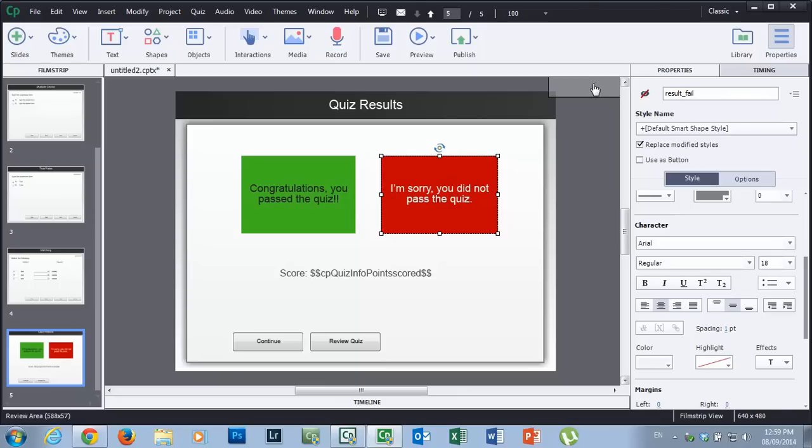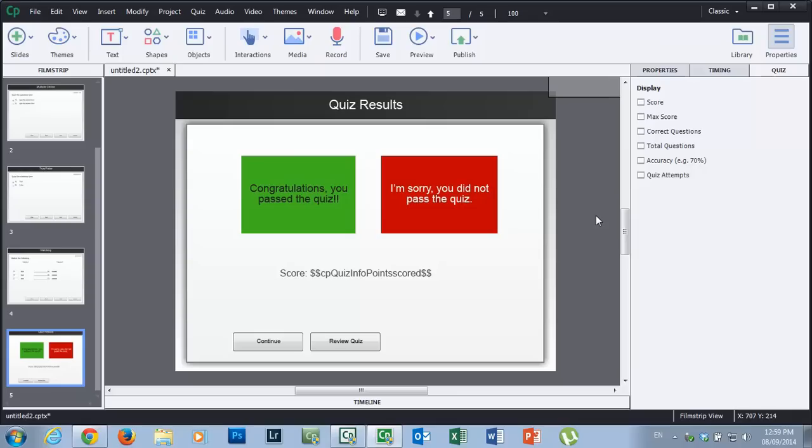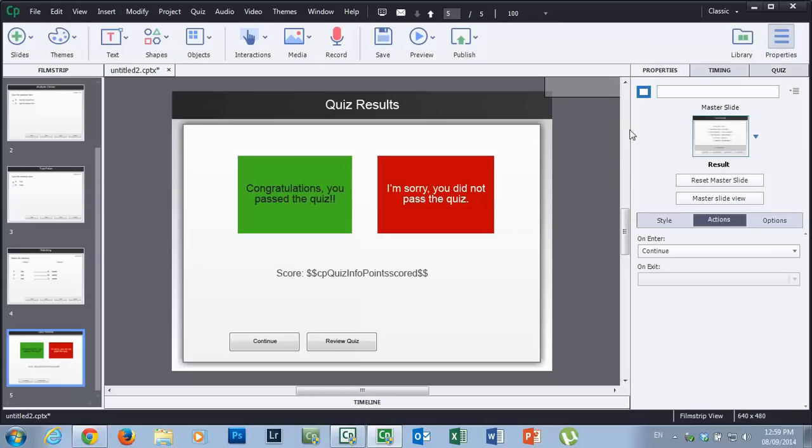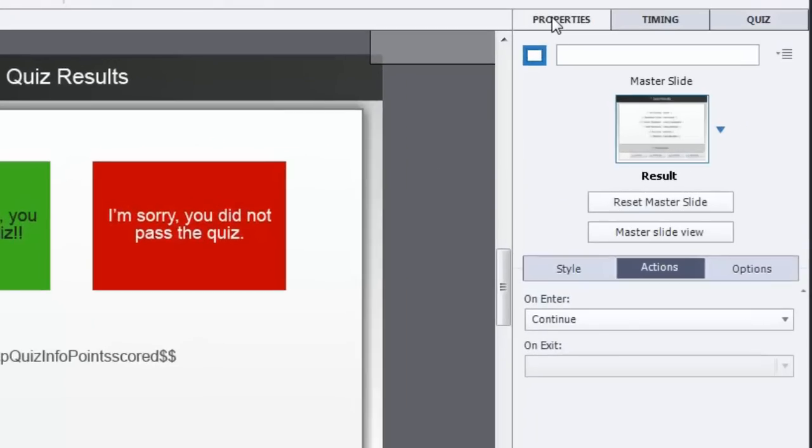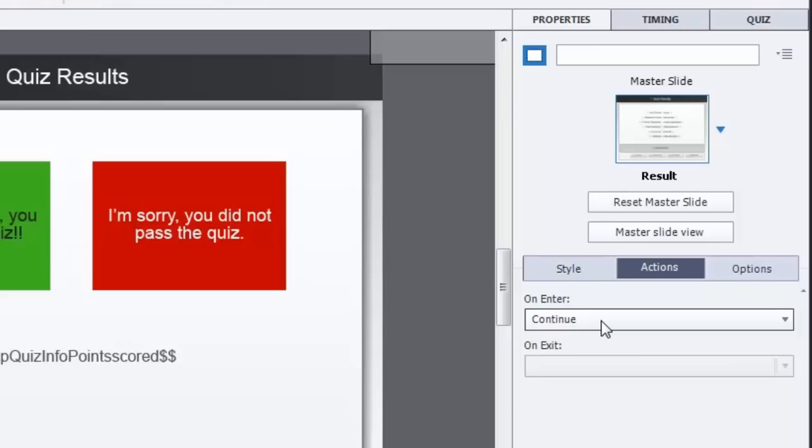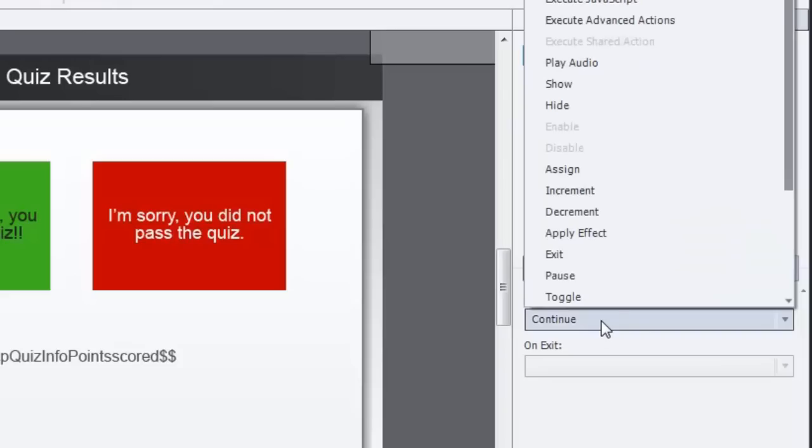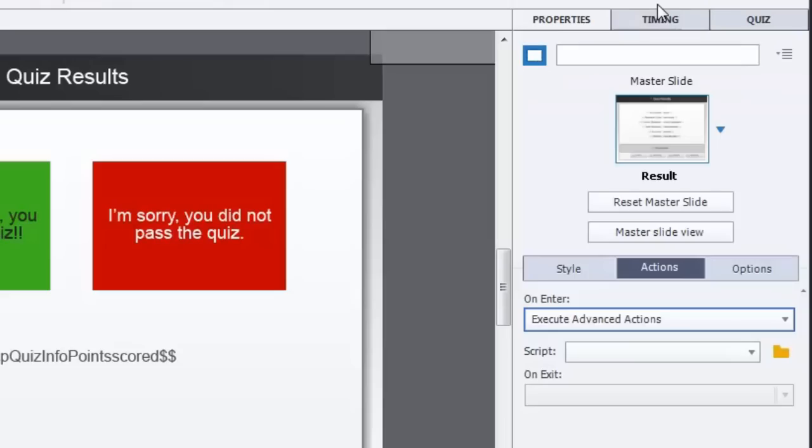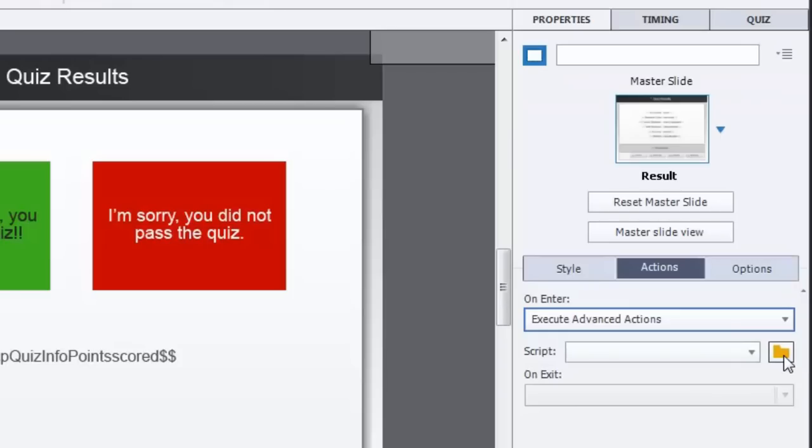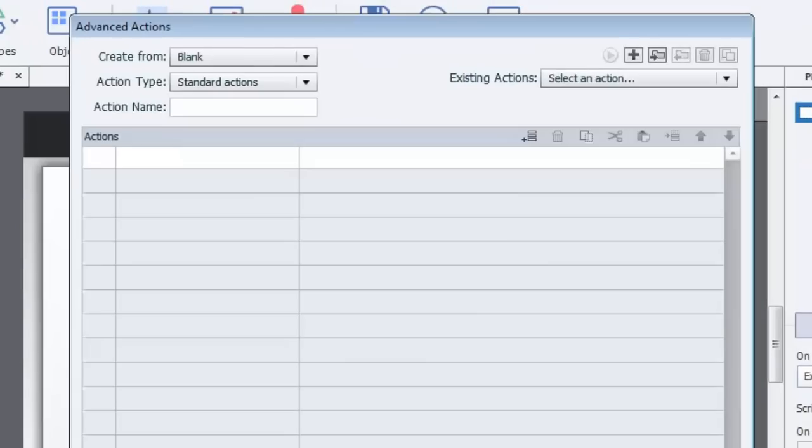Let's get started with this. So what I'm going to do now is go to the page properties - you can just click on your scrap area and then click properties. Now normally when you enter a slide like this, you'll see on enter and it's just continue. There's nothing happening when you load this slide. But we're going to change that. We're going to execute advanced actions. Now we don't have a script for this advanced actions yet, but we're going to create one right now. So I'm going to click the little folder icon next to the script dropdown and that's going to bring up the advanced actions window.